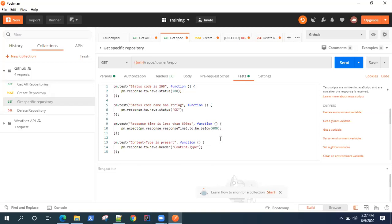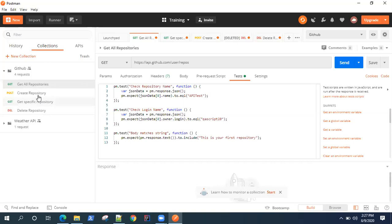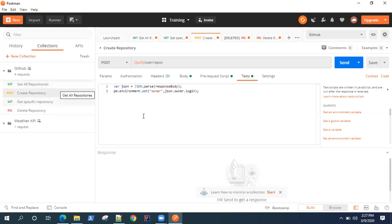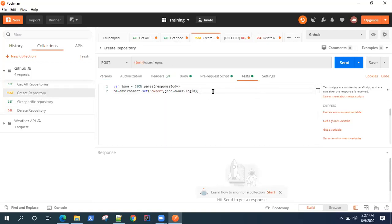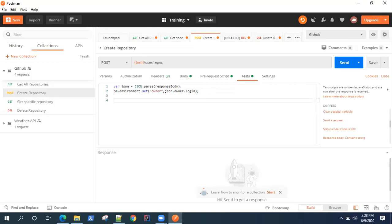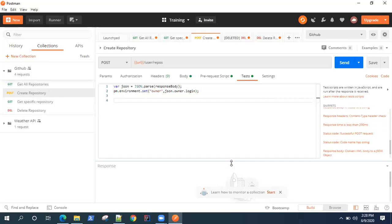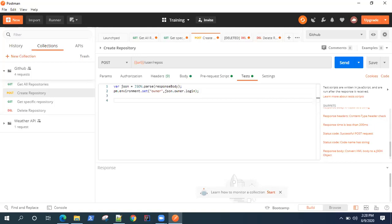That can be done with the help of a collection. Let's see the same thing in action. We had added some tests for 'Get Specific Repository' and 'Get All Repositories.' We did not add any tests for POST and DELETE requests, so let's go ahead and add some. Let's add a status test for the POST request. I'm going to show you a new snippet — 'Status Code: Successful POST Request.'